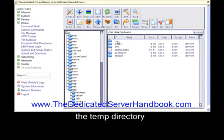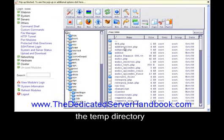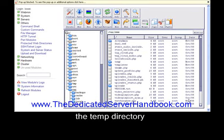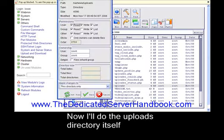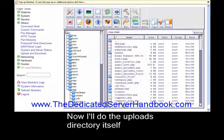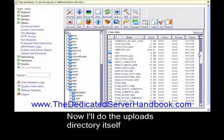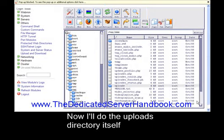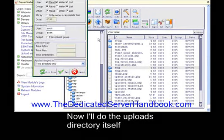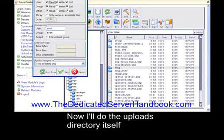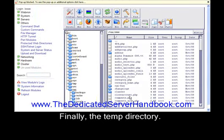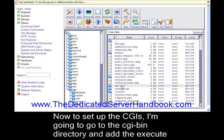Now I'll do the uploads directory itself. Finally, the temp directory. Now to set up the CGIs, I'm going to go to the CGI bin directory and add the execute bit to all of the files.